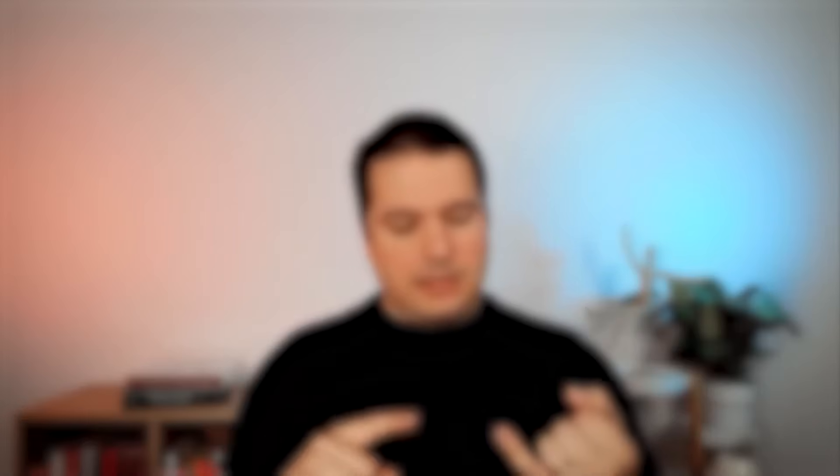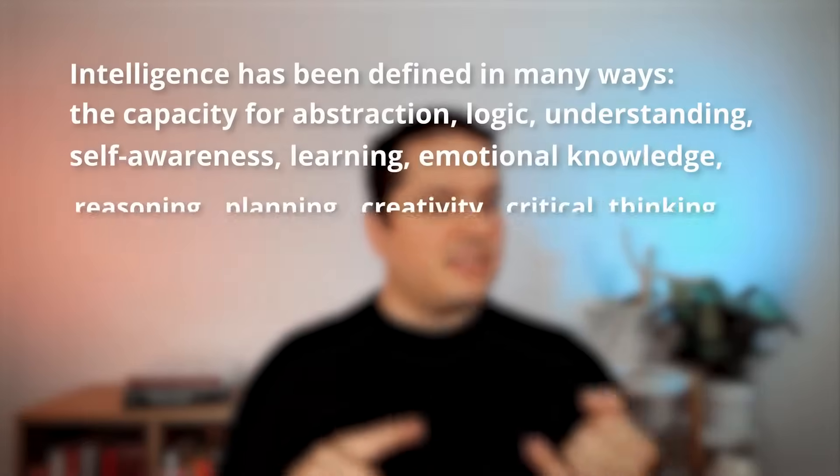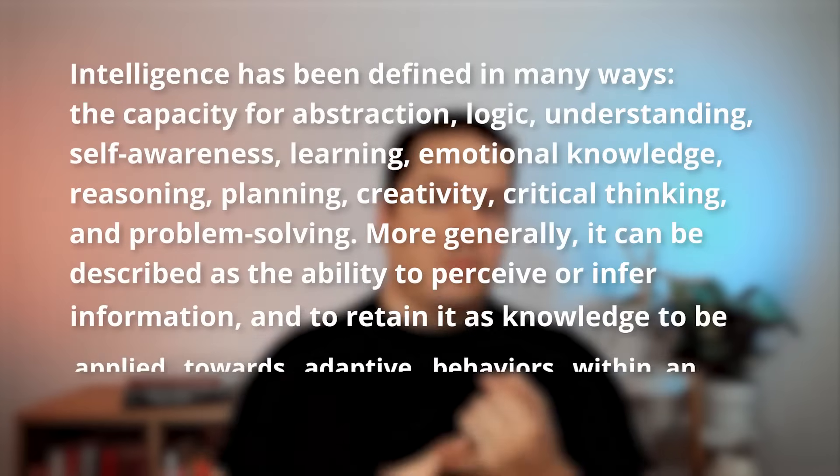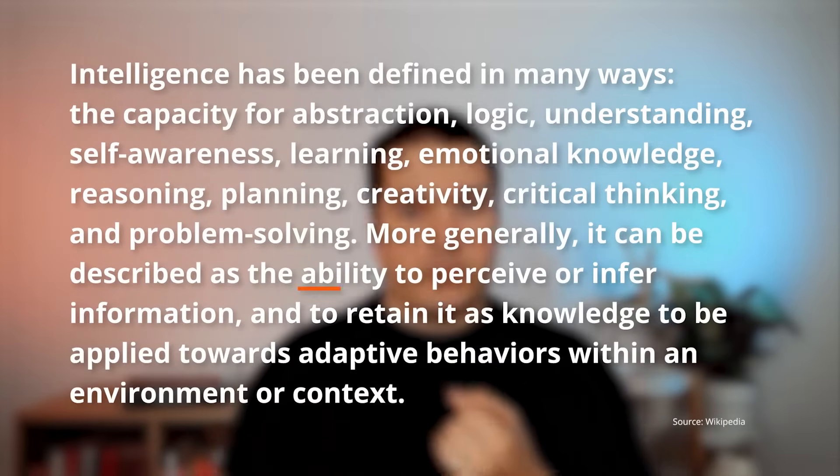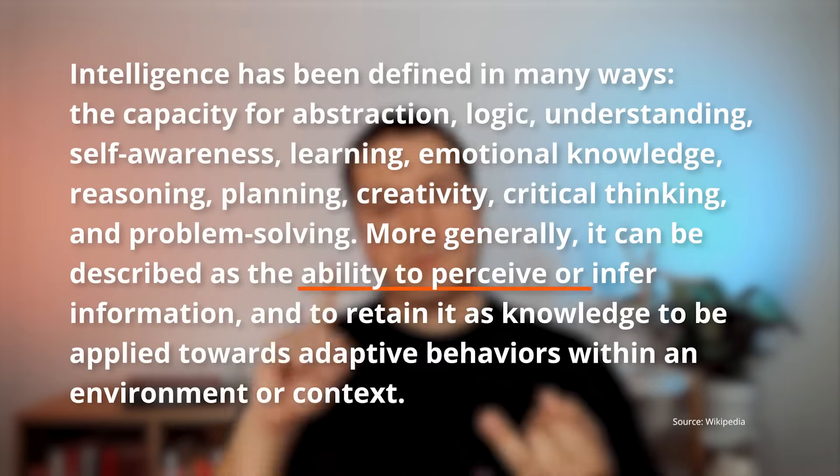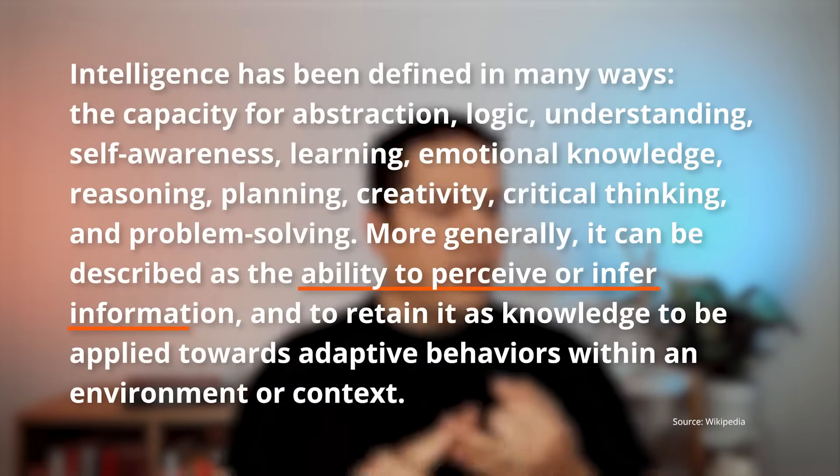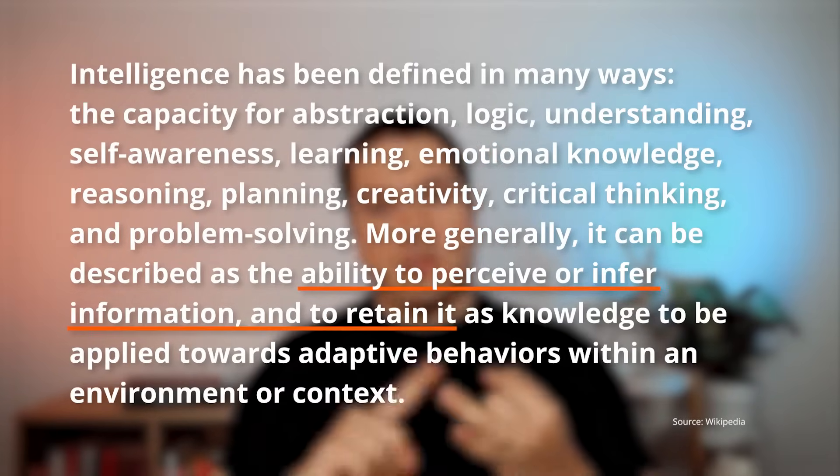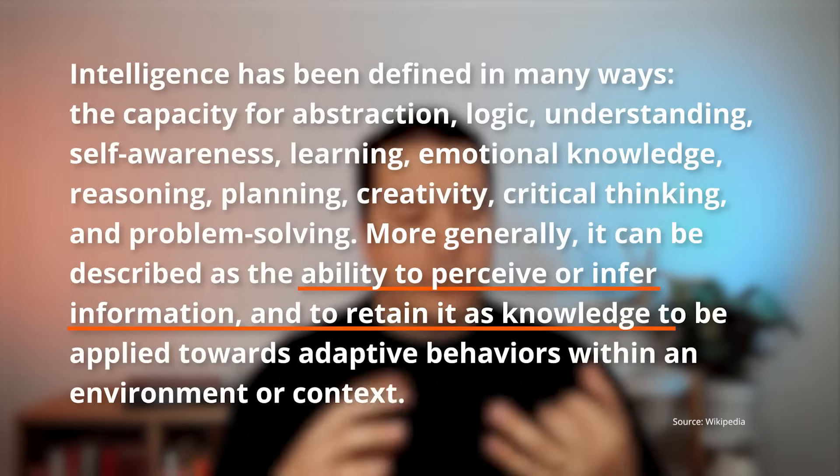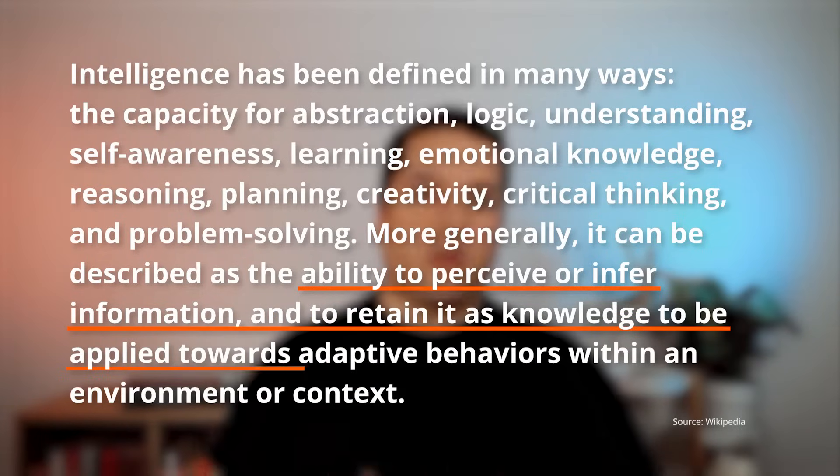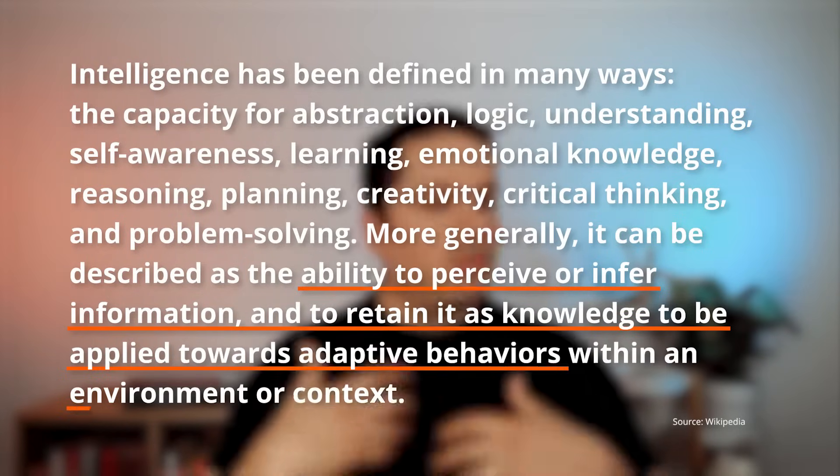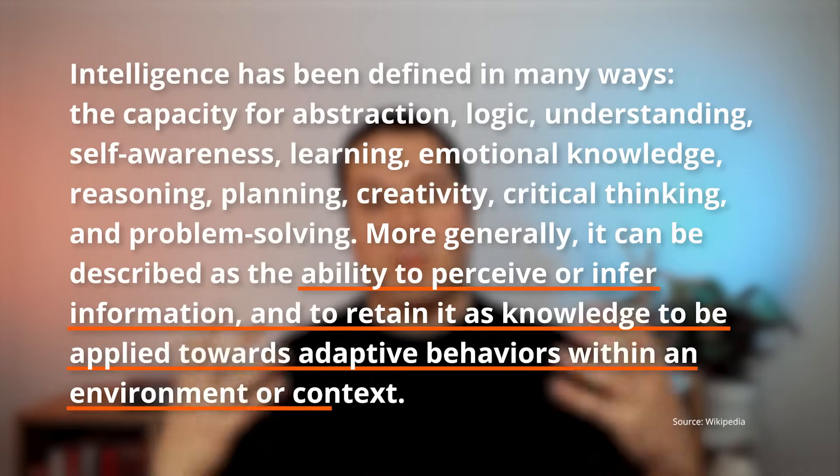So artificial intelligence has two words, it has artificial and it has intelligence. Let's start with intelligence and from all the definitions I have read about what is intelligence. The one that I like the most is the one that is on Wikipedia. And it says that basically intelligence is the capability of perceiving or inferring information, then retaining it in the form of knowledge to be applied towards adaptive behavior within an environment or context.